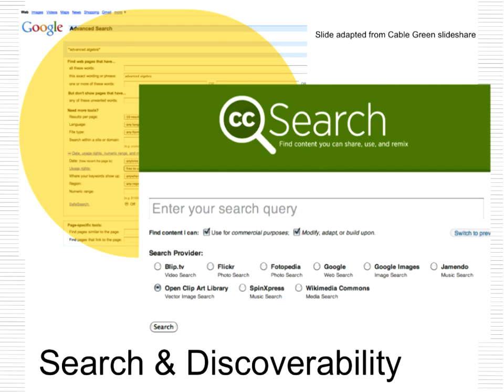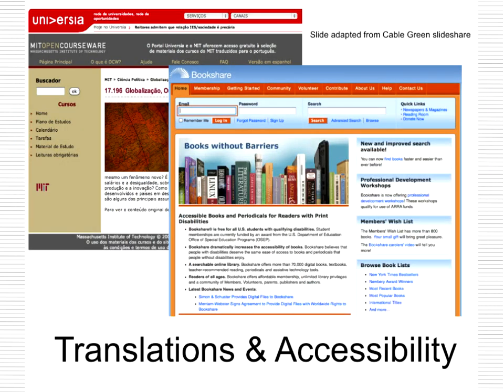Because Creative Commons licenses have embedded code, you can go to your web browser and use Google Advanced Search to search for openly licensed materials — particularly useful for searching for images to use in your PowerPoints. You can also go directly to search.creativecommons.org, which lets you search about ten different image and video sites for openly licensed materials, making it quite easy to bring those into your classroom.